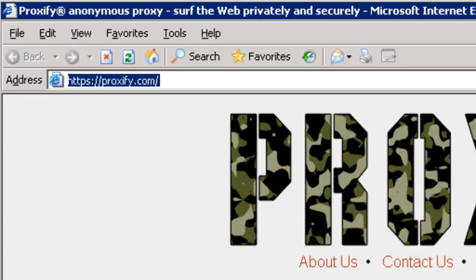SonicWall does have a solution for this and it's called the DPI SSL service. This service will allow the SonicWall to act as a proxy in between the client and the server for that secure HTTPS connection so that it can decrypt the information. Let's go ahead and show you an example of how that works.